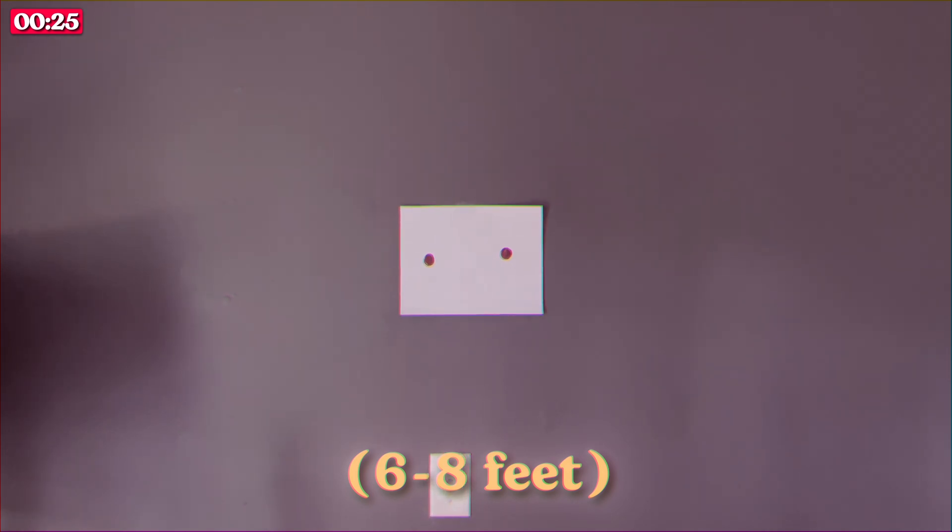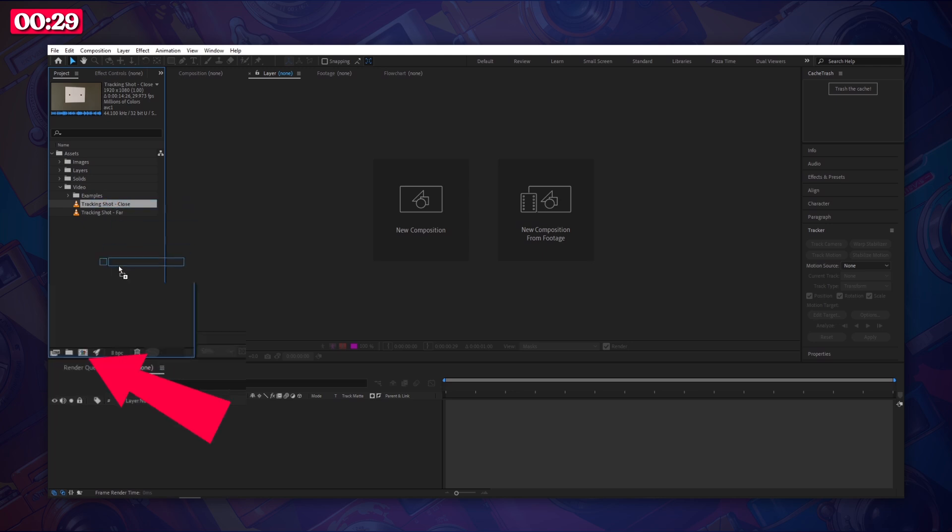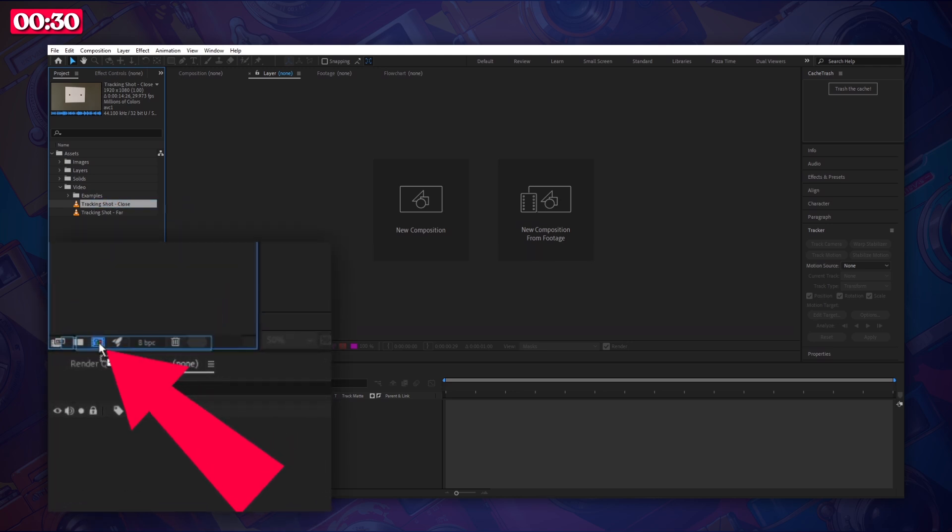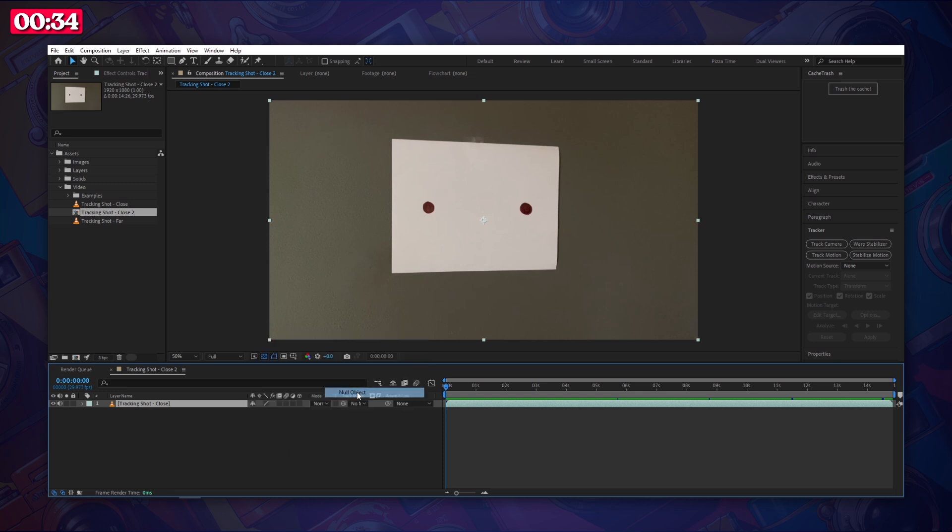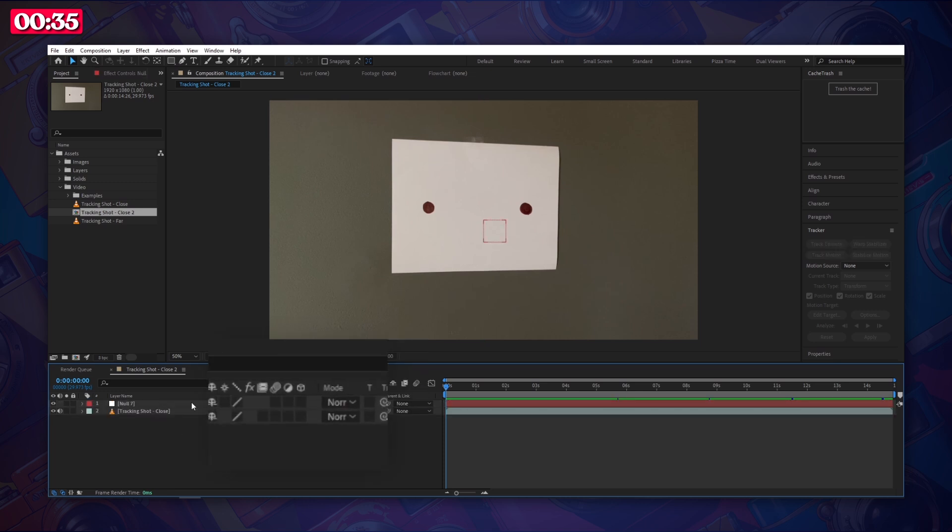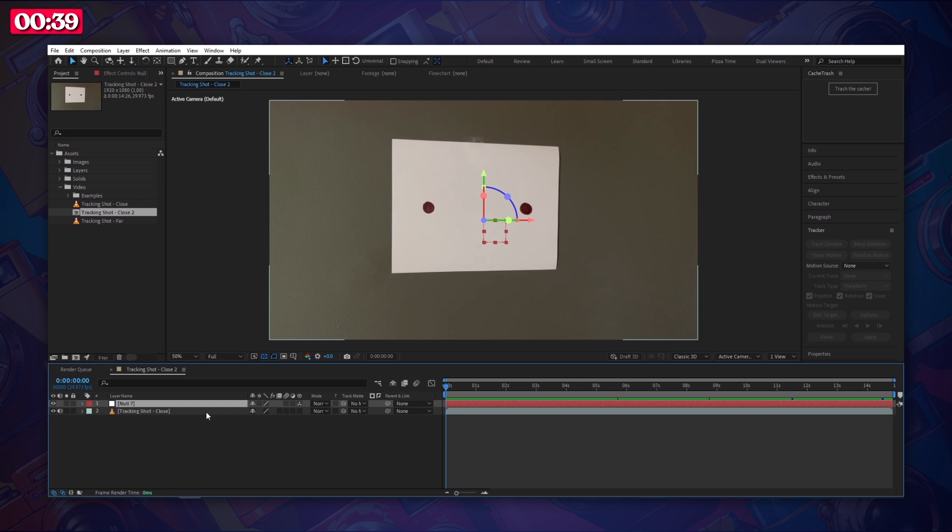Next let's jump into After Effects. Once you're in After Effects import your footage and then drag it here to create a new composition. After that right click in the timeline and let's create a new null object. Click here to make it a 3D layer. Go ahead and rename that null object something easy to remember.